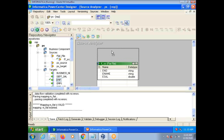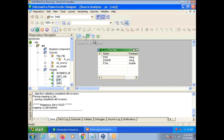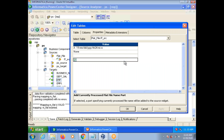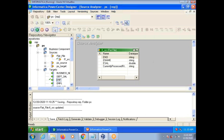In the flat file source definition, select the source analyzer tool and double-click. Go to the property tab — there is an option: 'Add currently processed file name port.' Enable this checkbox and apply. The port will be added. You can drag that port from the source to the source qualifier and then to the target. In that way, in the target table, you can easily identify which flat file a record was loaded from.